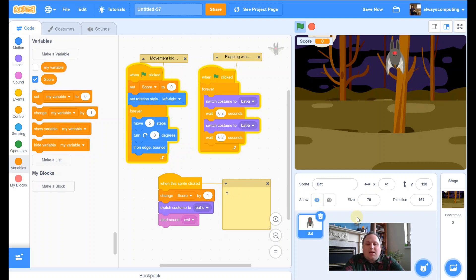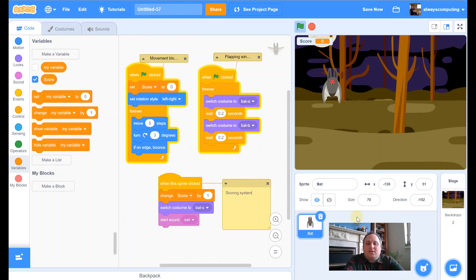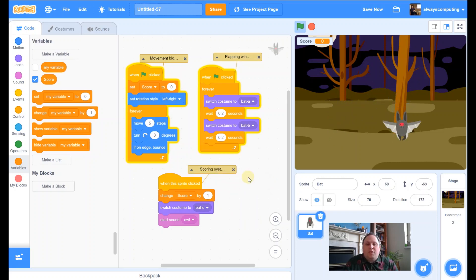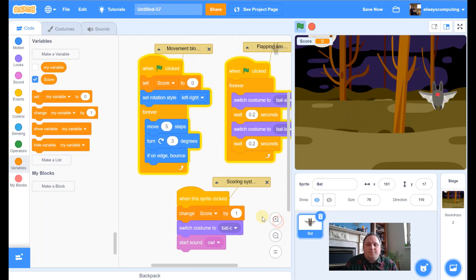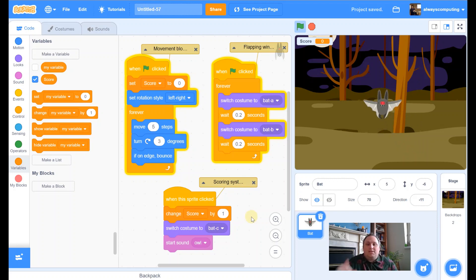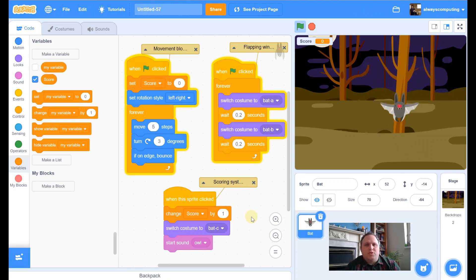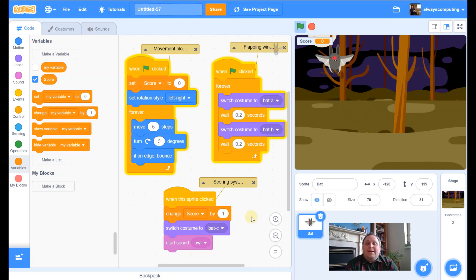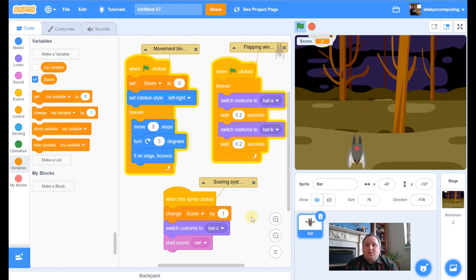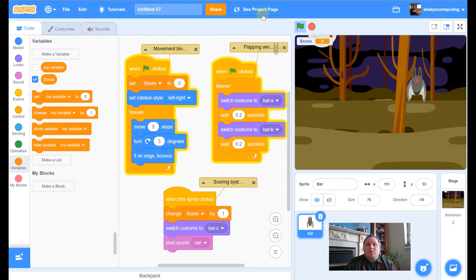Let's go back to the bat. I'm just going to label that one — add a comment and say 'add a scoring system.' So that is the code you need for the bat, plus those extra two little blocks for the backdrop. You should be able to remember those — it was only two blocks. That's everything you need.